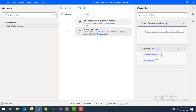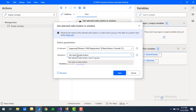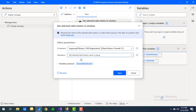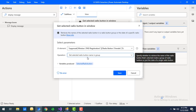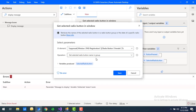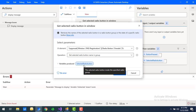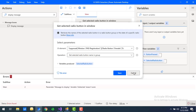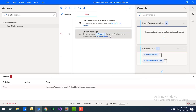Now let's look at the other operation: 'Get Selected Radio Button Name in Group.' This gives us the name of the particular radio button that is currently selected within the group. The output will be stored in the variable 'selected_radio_button.'